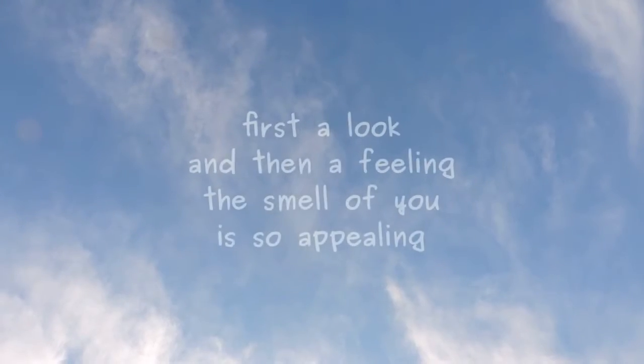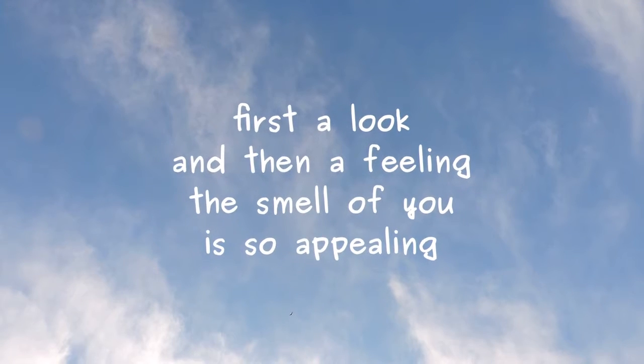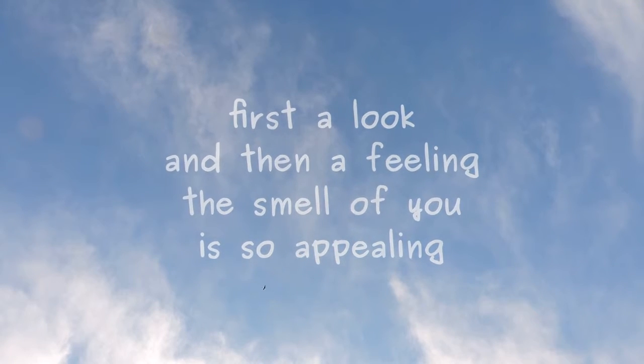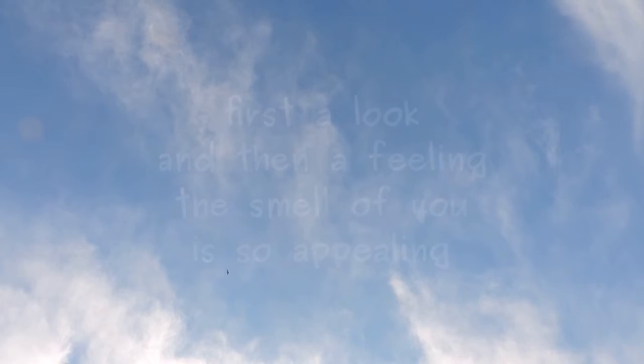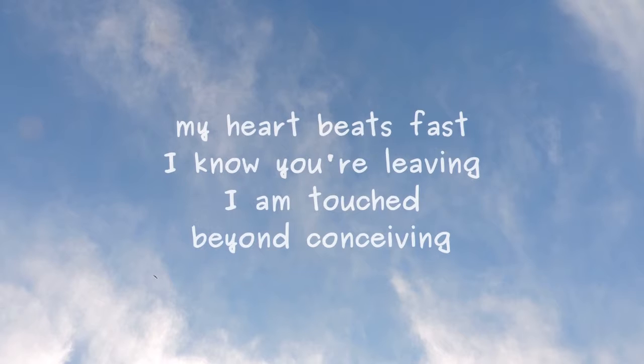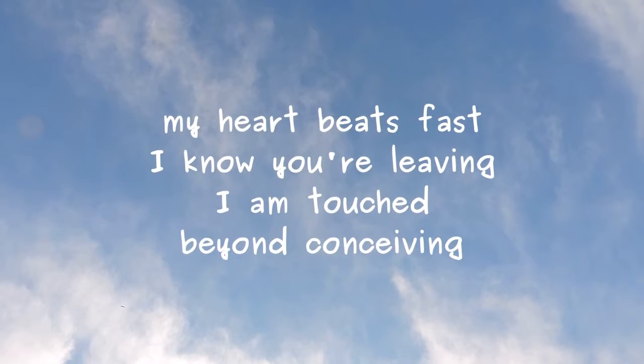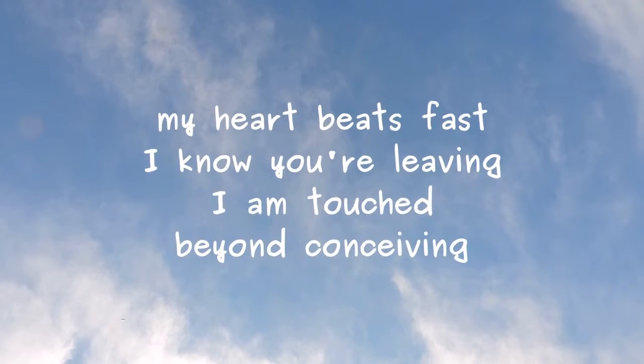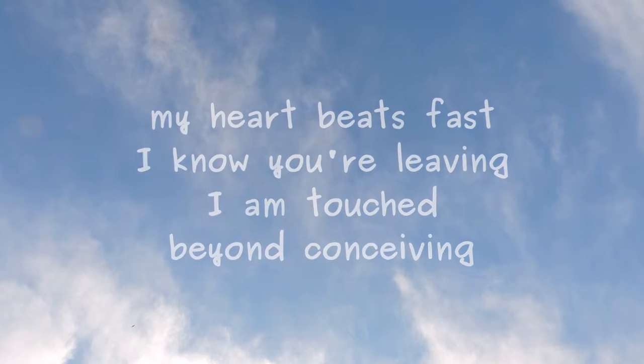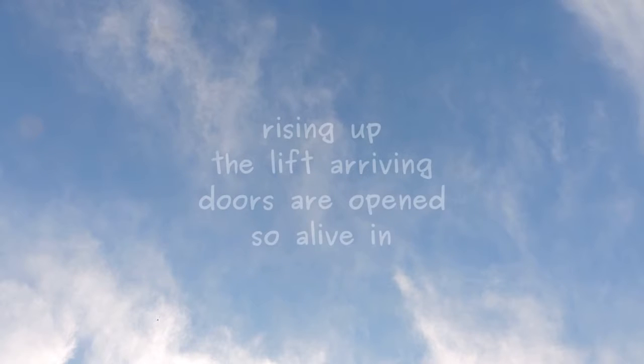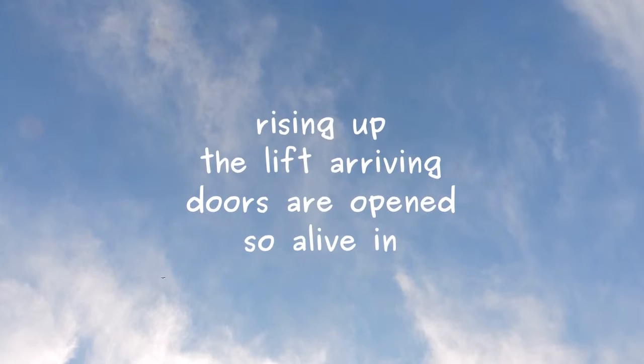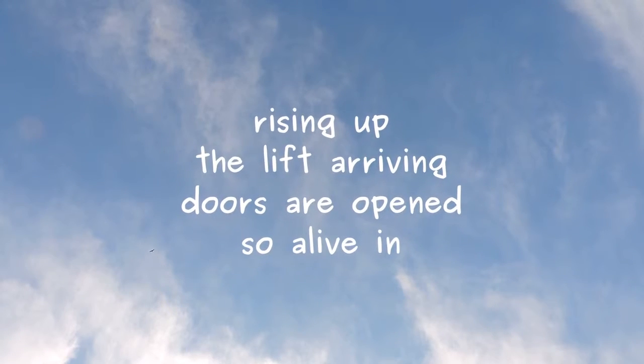First a look, and then a feeling. The smell of you is so appealing. My heart beats fast, I know you're leaving. I am touched beyond conceiving. Rising up, the lift arriving.